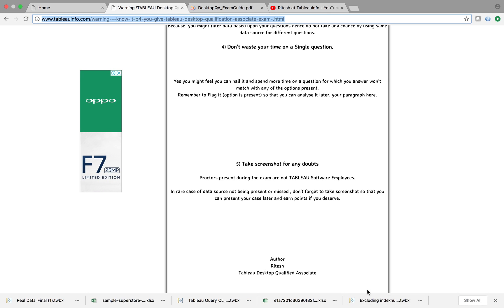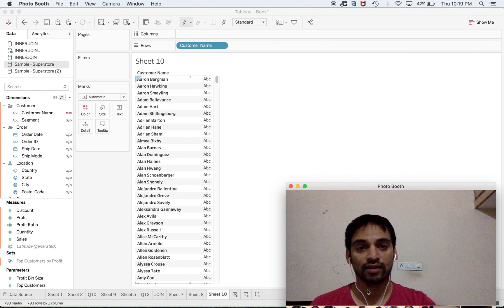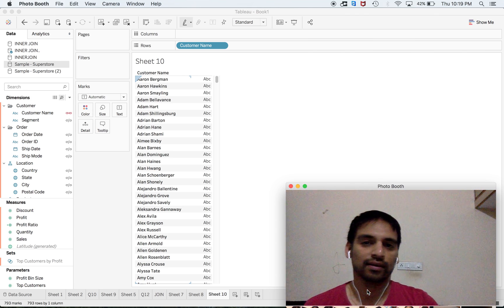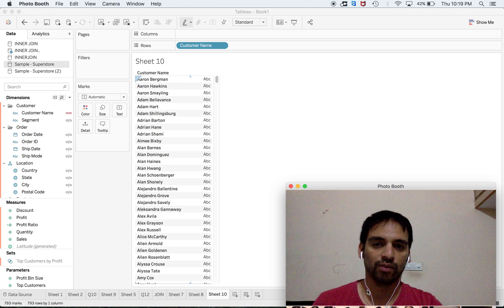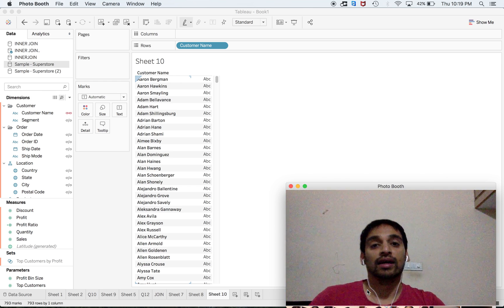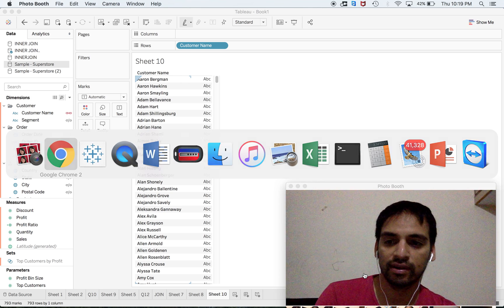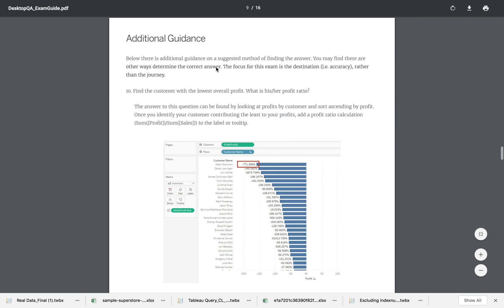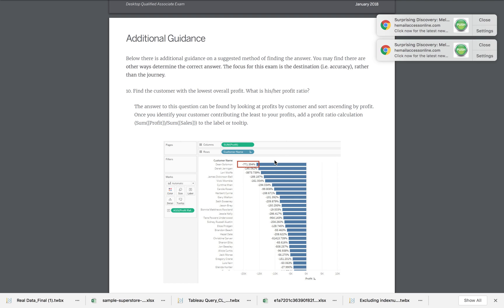Last but not least, it's not all about the way you're getting the answer but how fast you are. For example, I have one question from the Tableau QA examination guide, question number 10, where you need to get the profit ratio of a customer who is having the least profit. The guide shows sorting in ascending order with respect to profit, creating a calculation for profit ratio as sum of profit divided by sum of sales.